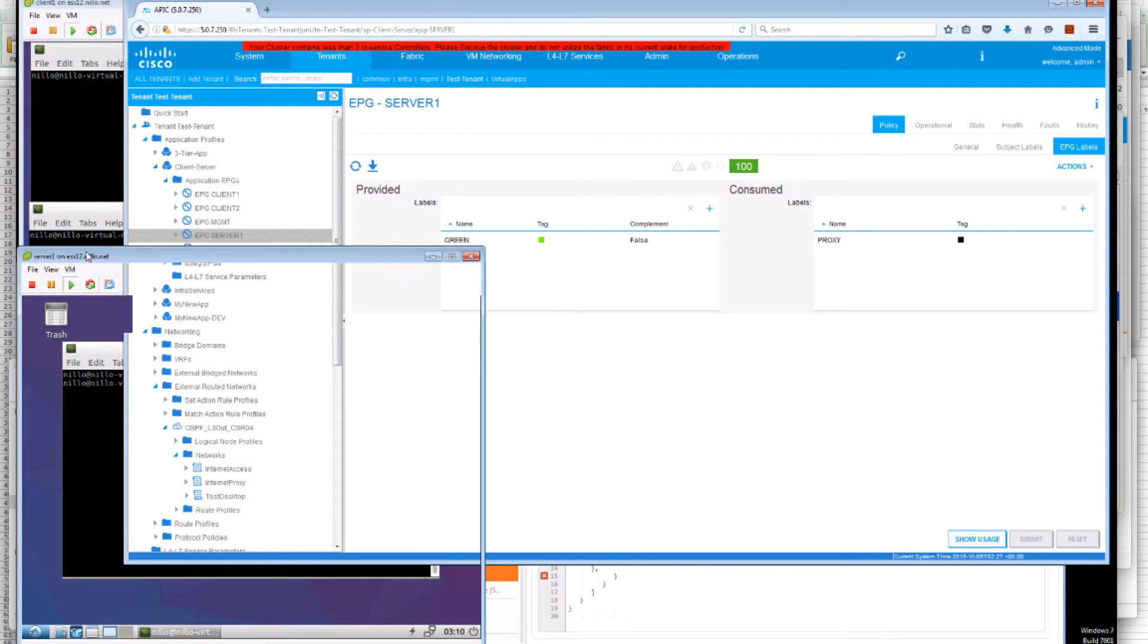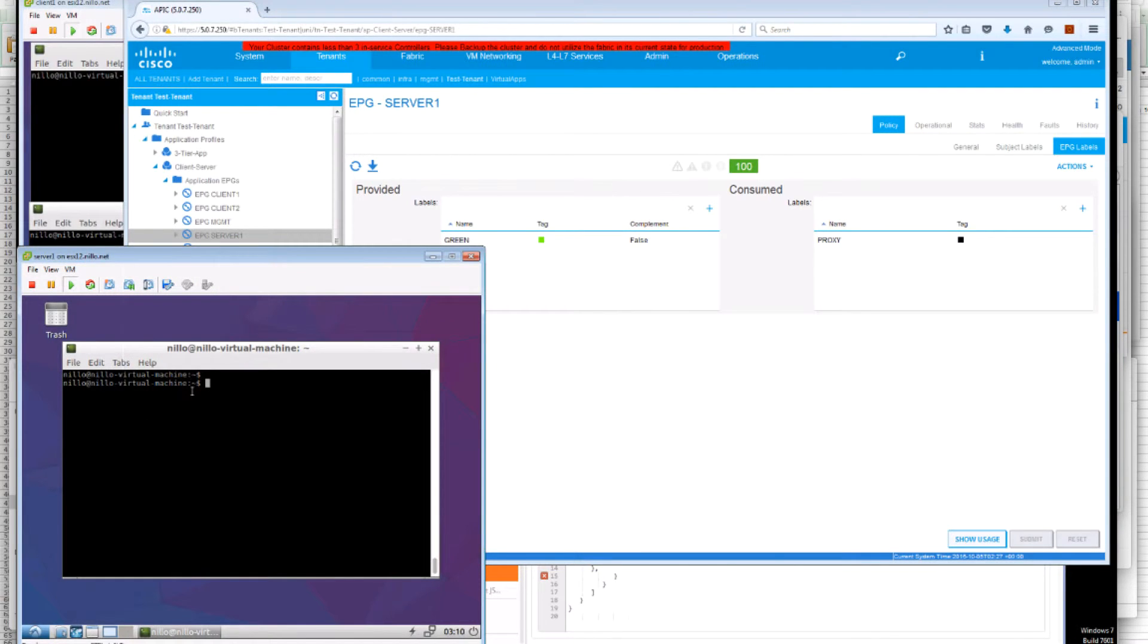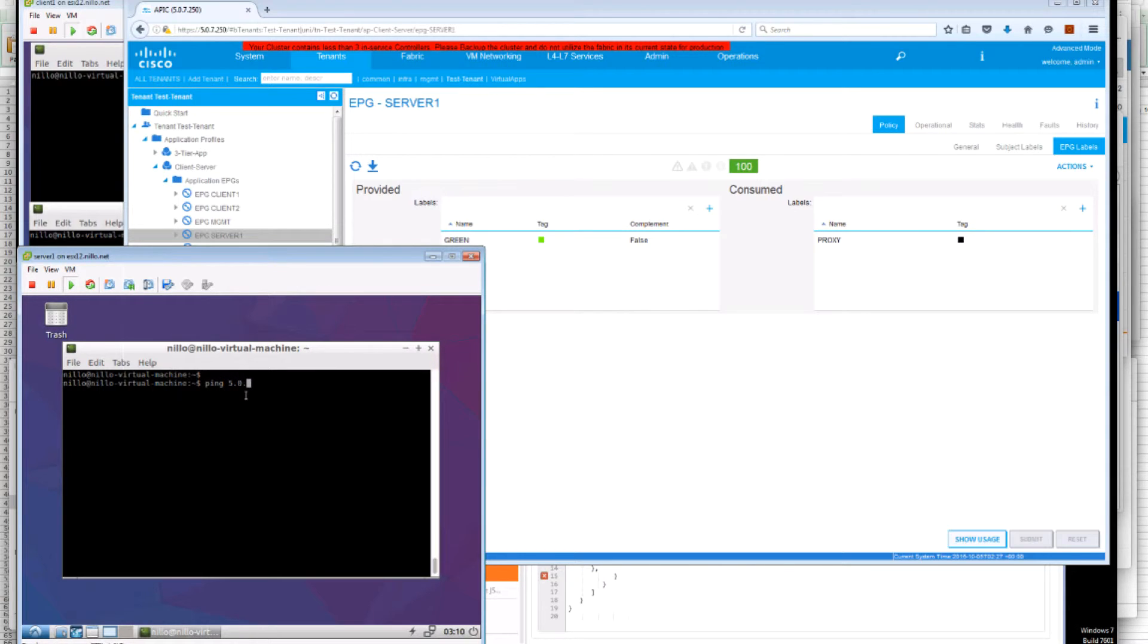So what this means now is that from the Server 1. Server 1 is on Server 1 EPG. I can only ping the proxy.